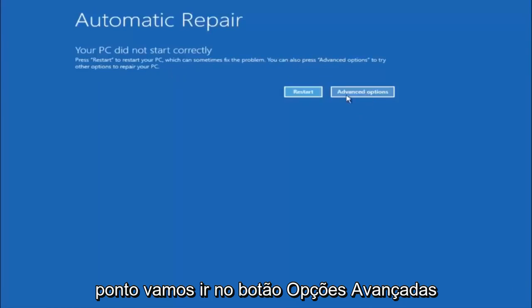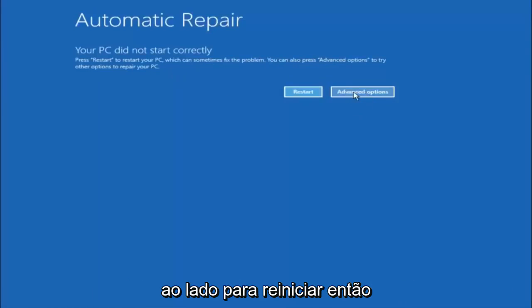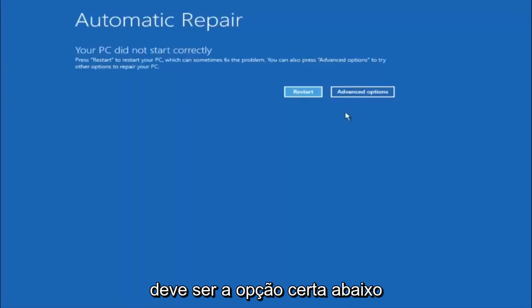So at this point, left click on the advanced options button right next to restart. So it should be the right option.